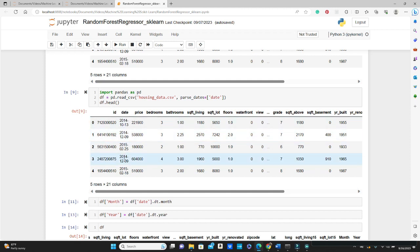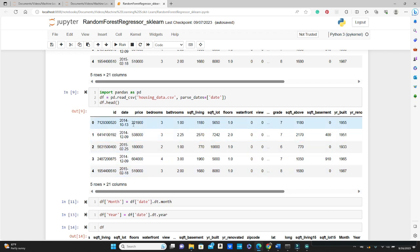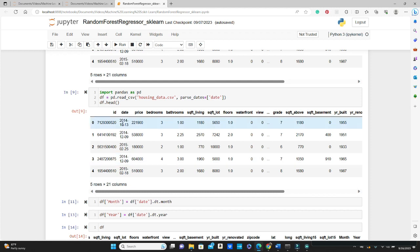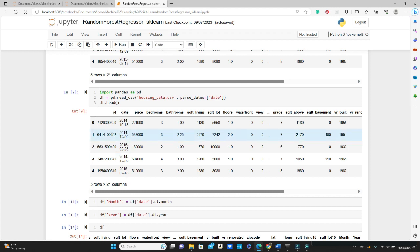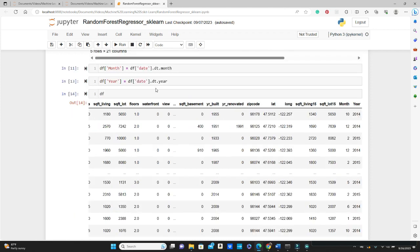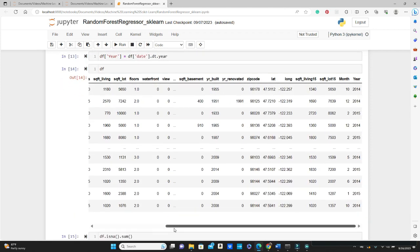So how to use this date column in machine learning? You cannot just pass it like this as a string; that's not going to work. We need to bring the useful information from these dates itself. Here we are extracting month and year from this date. This month and year are going to be our training features: df['date'].dt.month extracts the month, and df['date'].dt.year extracts the year. We can see that we have month and year columns at the end of the dataframe.